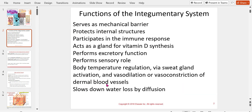Functions of the skin: it serves as a mechanical barrier and protects internal structures. It participates in the immune response and acts as a gland for vitamin D synthesis. It performs excretionary functions and sensory roles. Body temperature regulation occurs via sweat glands and vasodilation or vasoconstriction of dermal blood vessels. It also slows down water loss by diffusion. Skin does a lot.